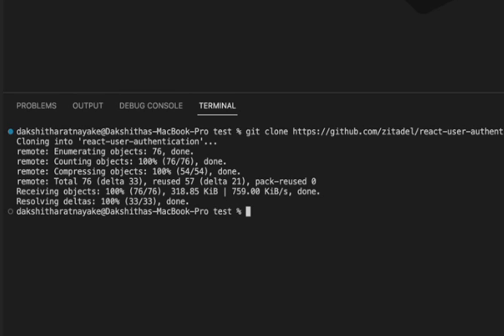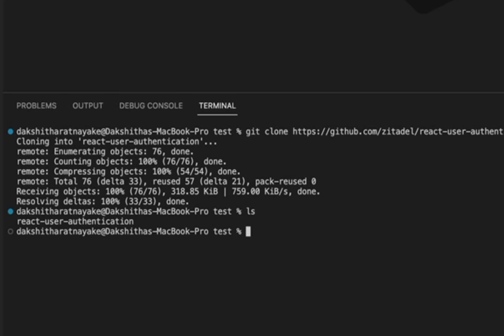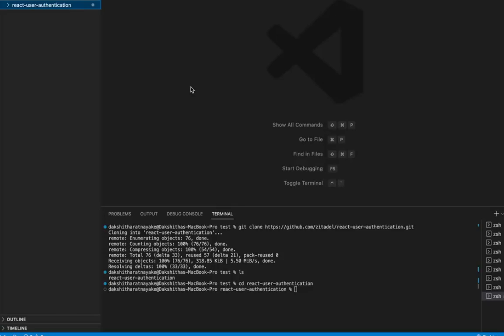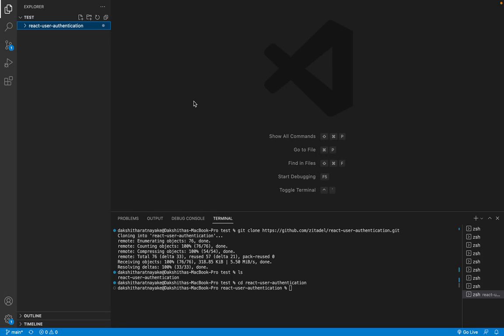So now that the cloning process is done let's navigate into the React project directory. Make sure you have Node.js and React installed on your machine in order to run the application.